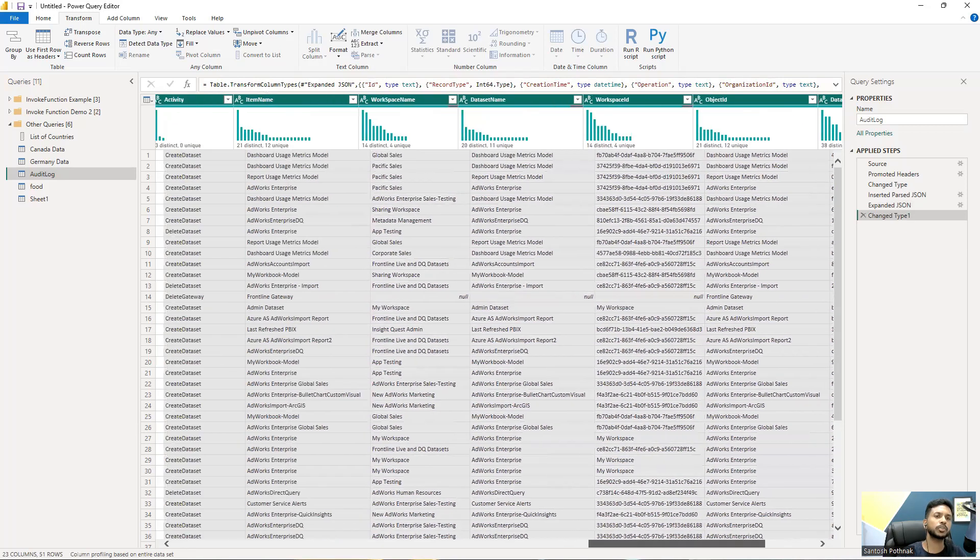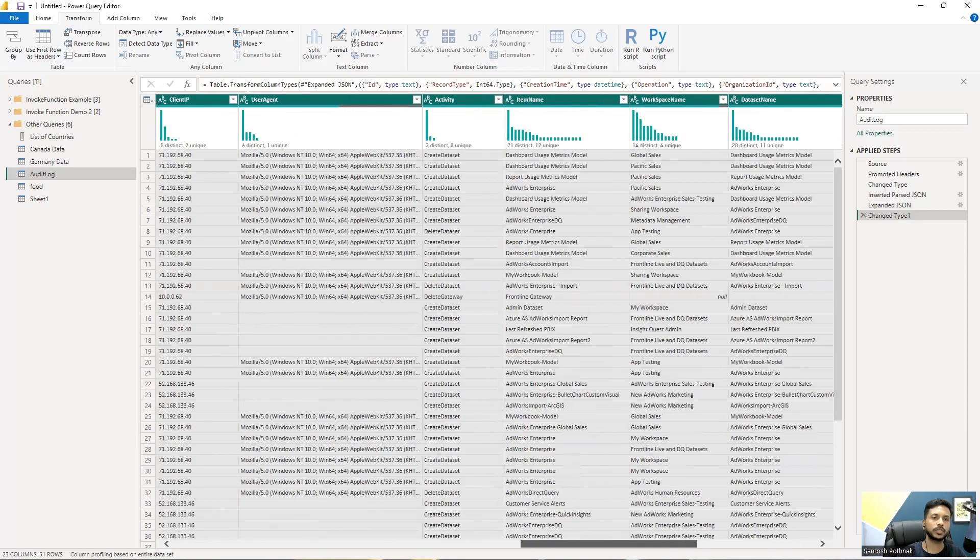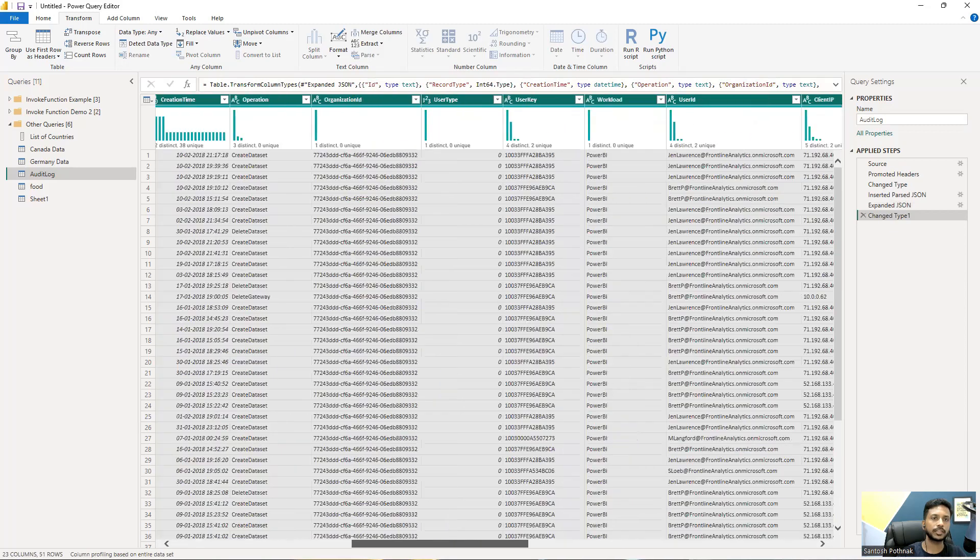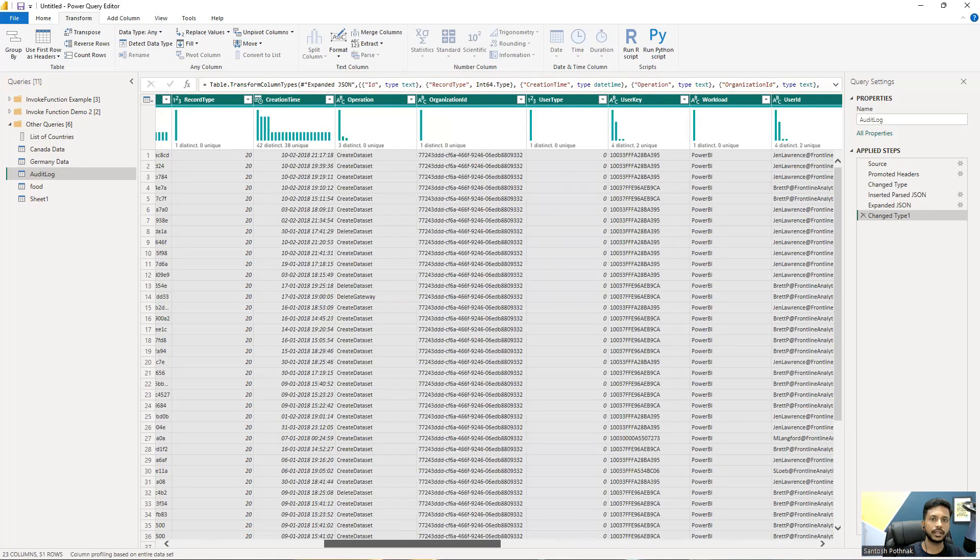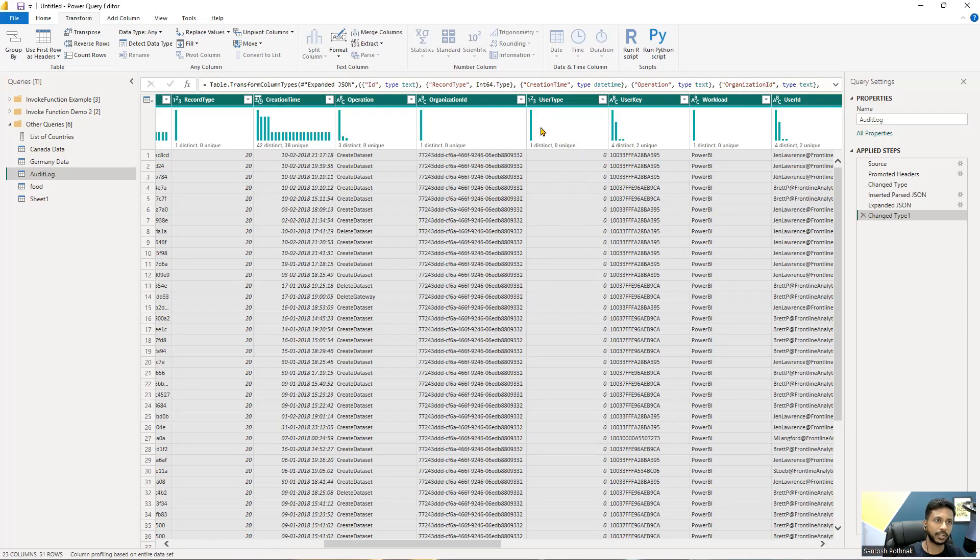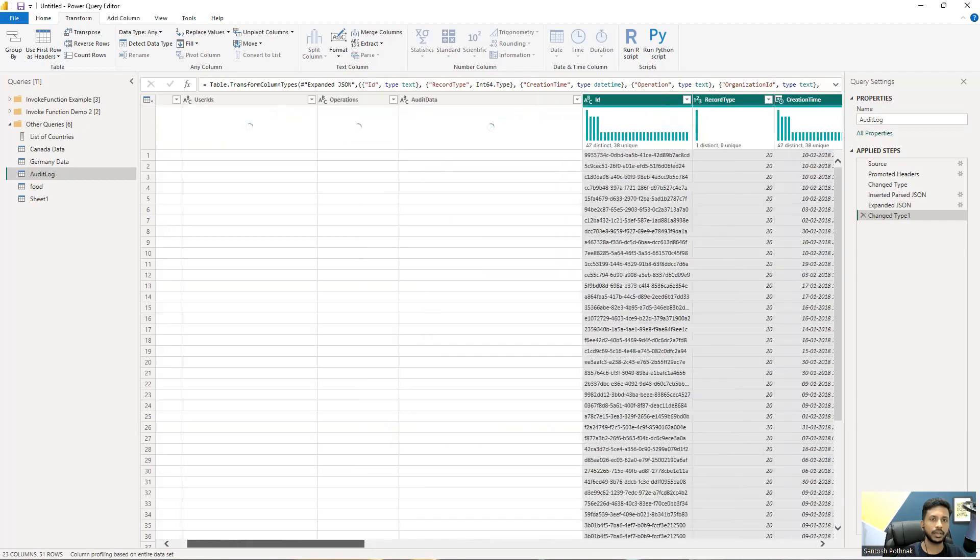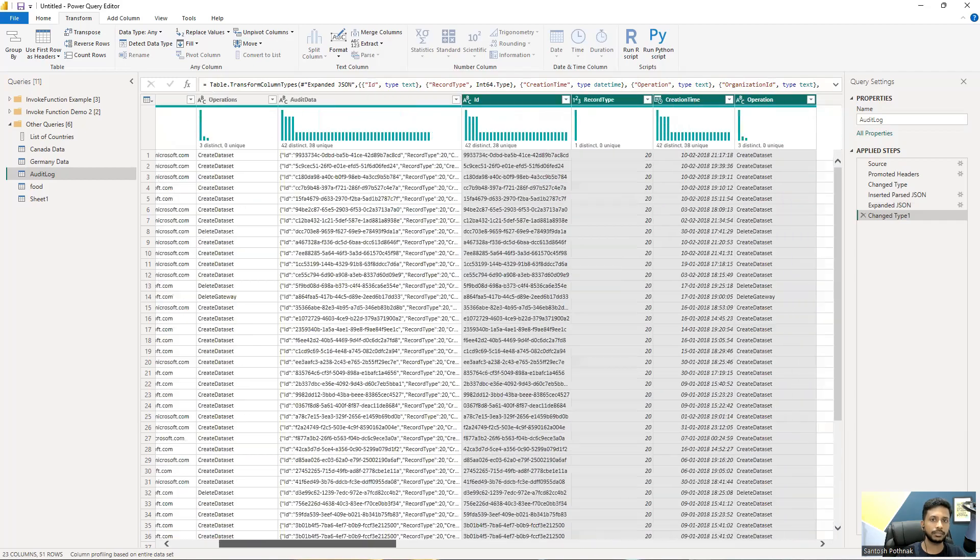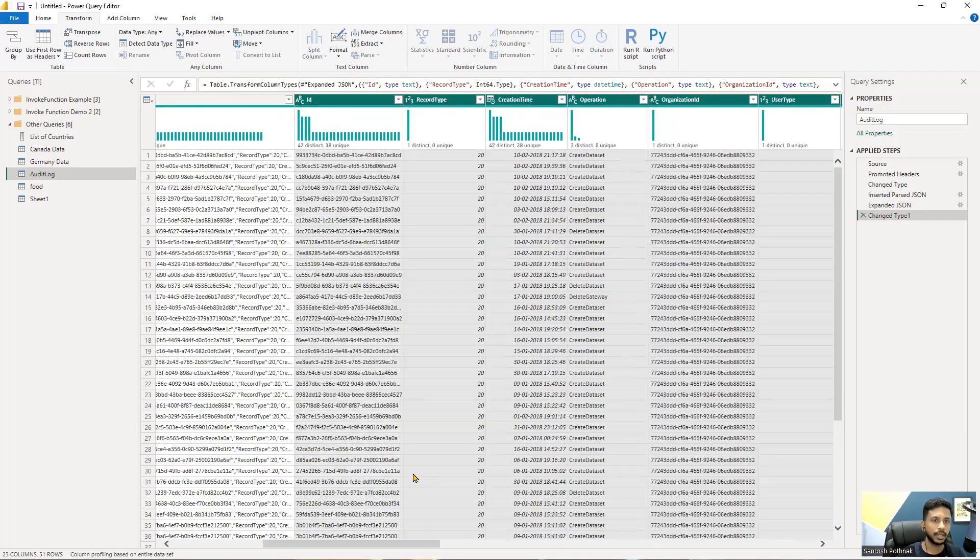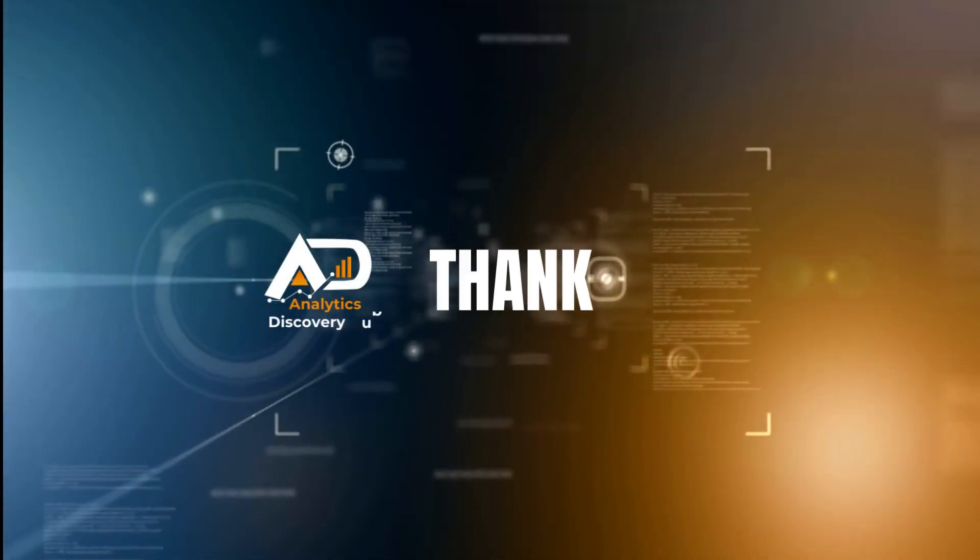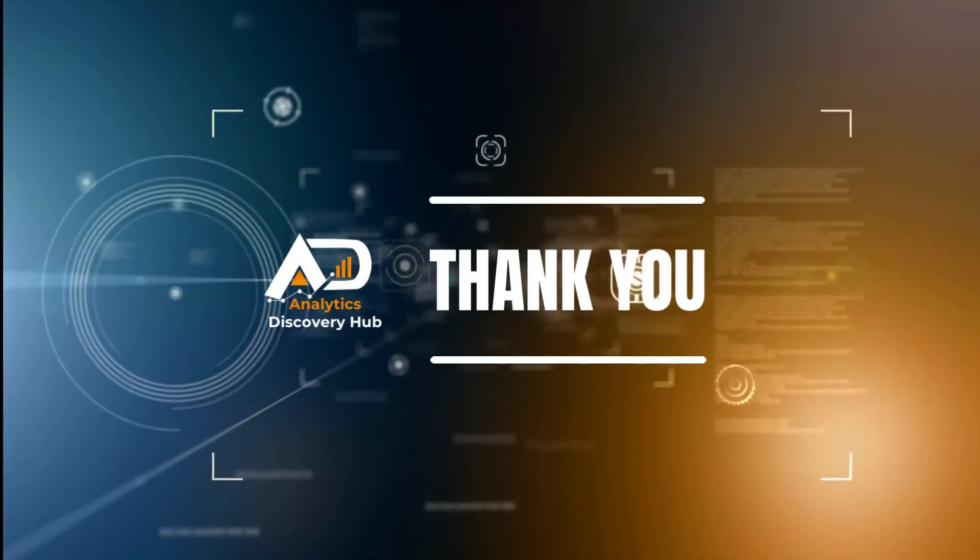You can see, the type it was number so it is converted to number. Record type is number one two three, date creation time is date, it has done its job well. So this is how the column distribution shows up.